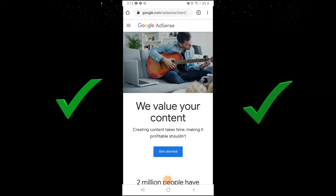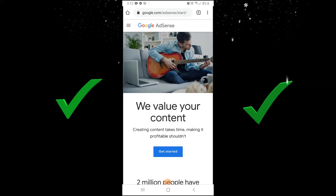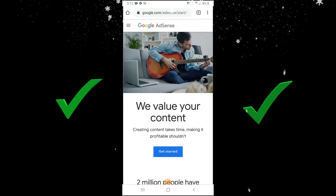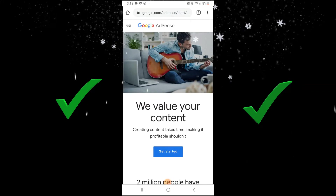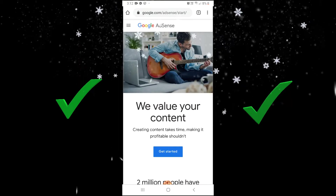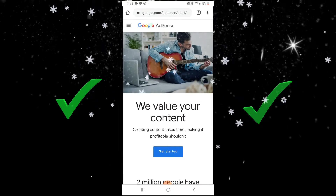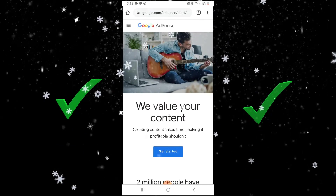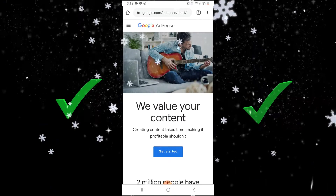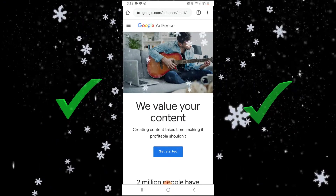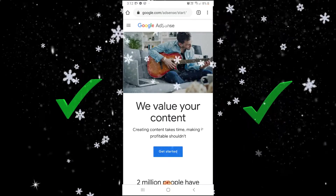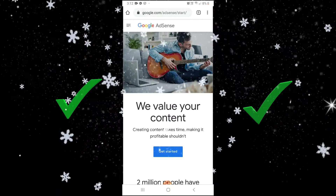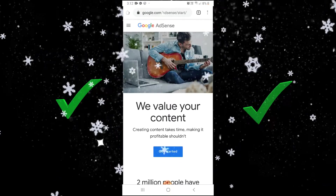Hi everyone, this is Fentressy and welcome back to my channel. I will show you simple steps on how and where you can verify your address by entering your AdSense pin in your Google AdSense account.